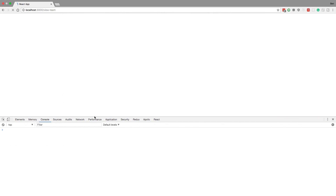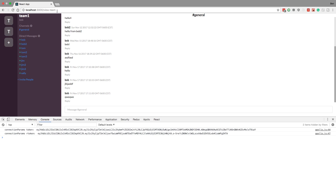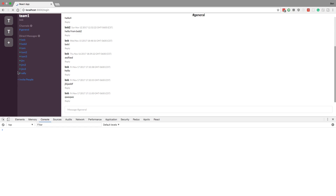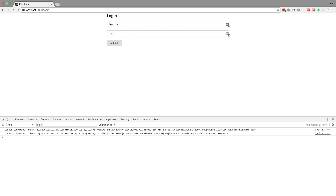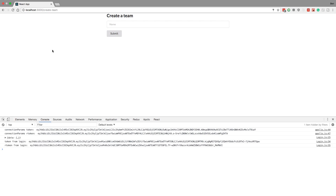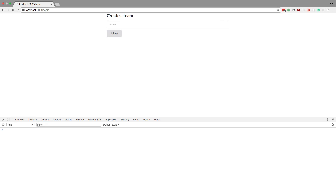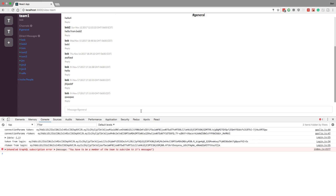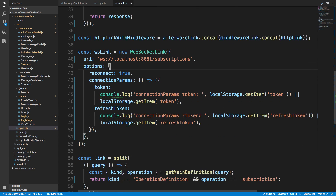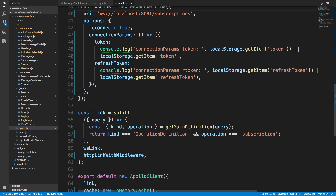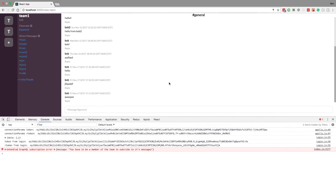We basically need the connection parameters to redo themselves every time we log in. Testing with b@b.com - it doesn't look like passing a function redid the token. The connection params don't get called again. This is going to require some research - I'll look into how to add a function or have it run every time subscribe is called so we can keep using WebSockets. That's it for this video - thanks for watching, and as always I'll push this code up.